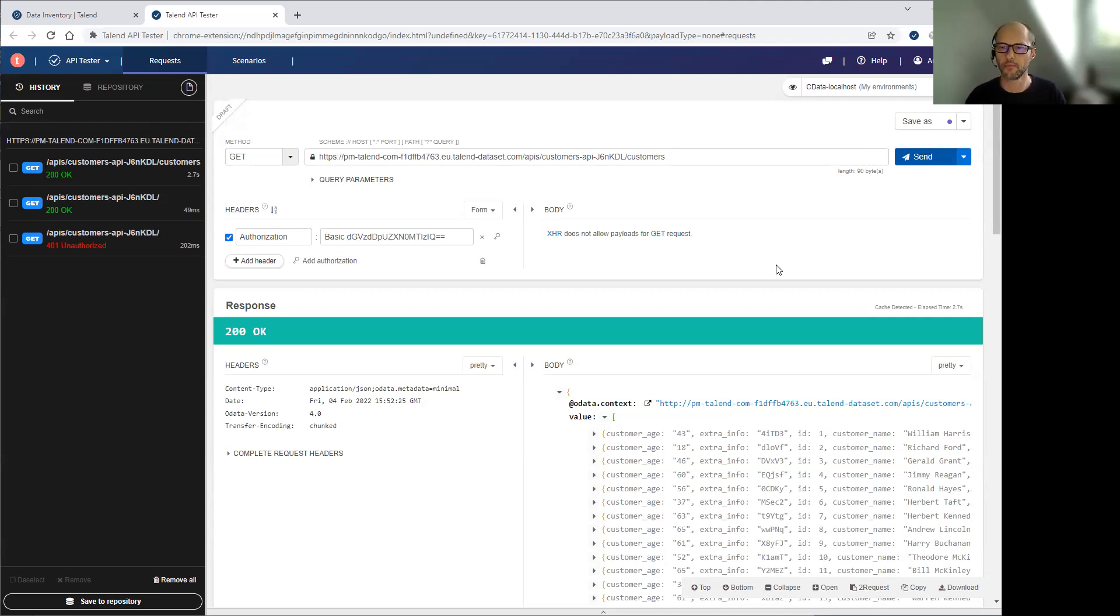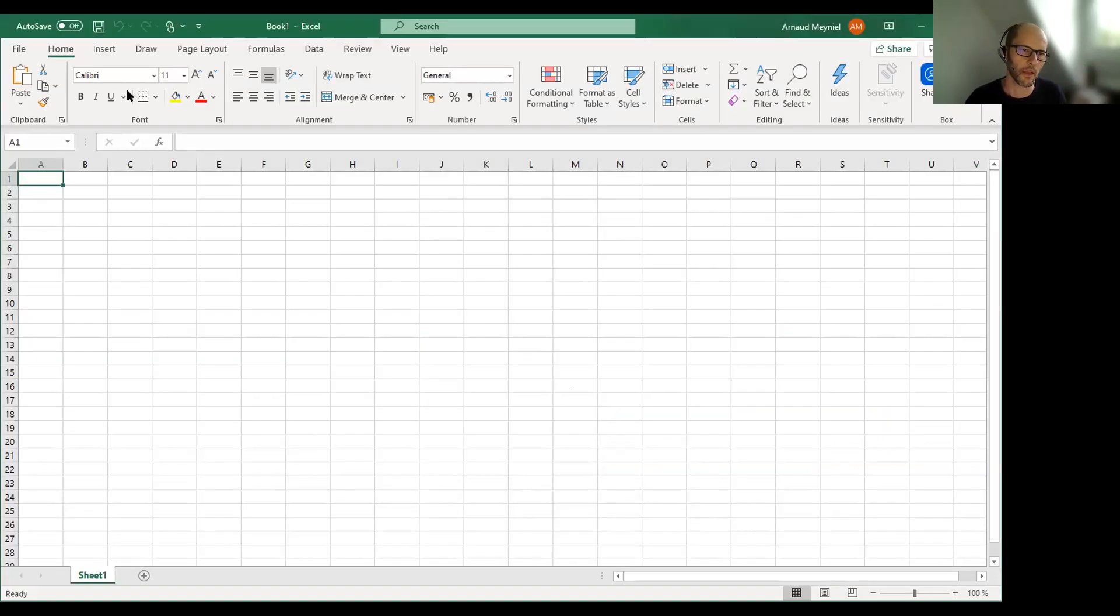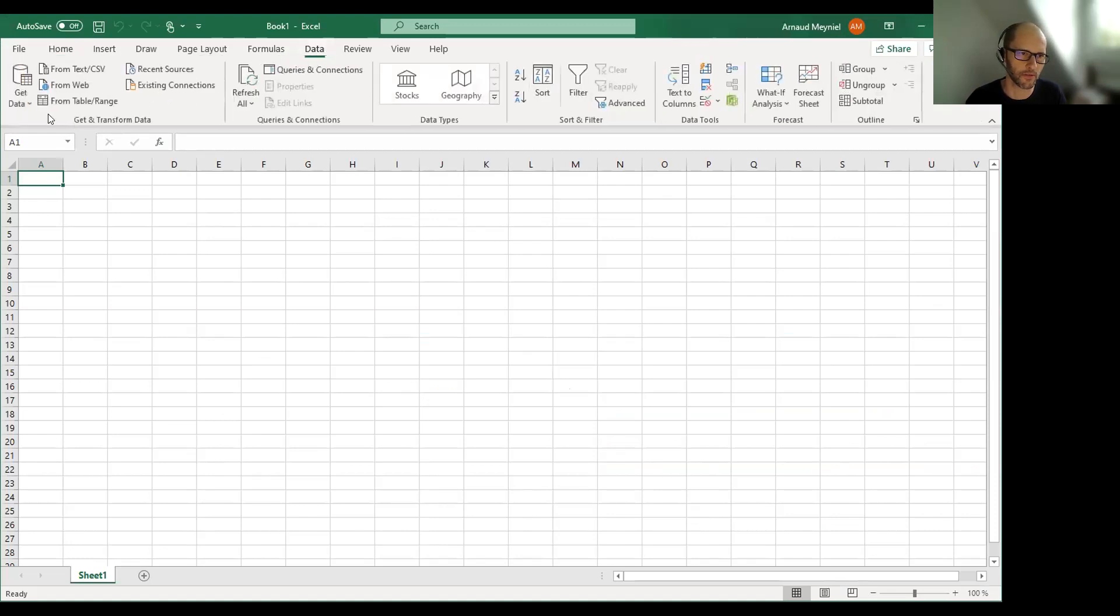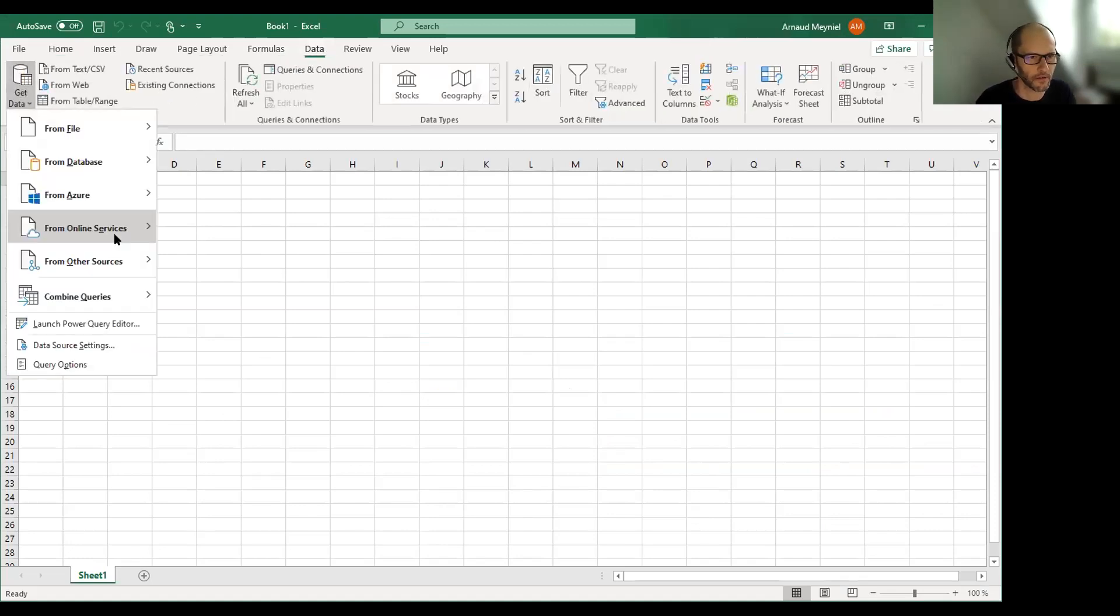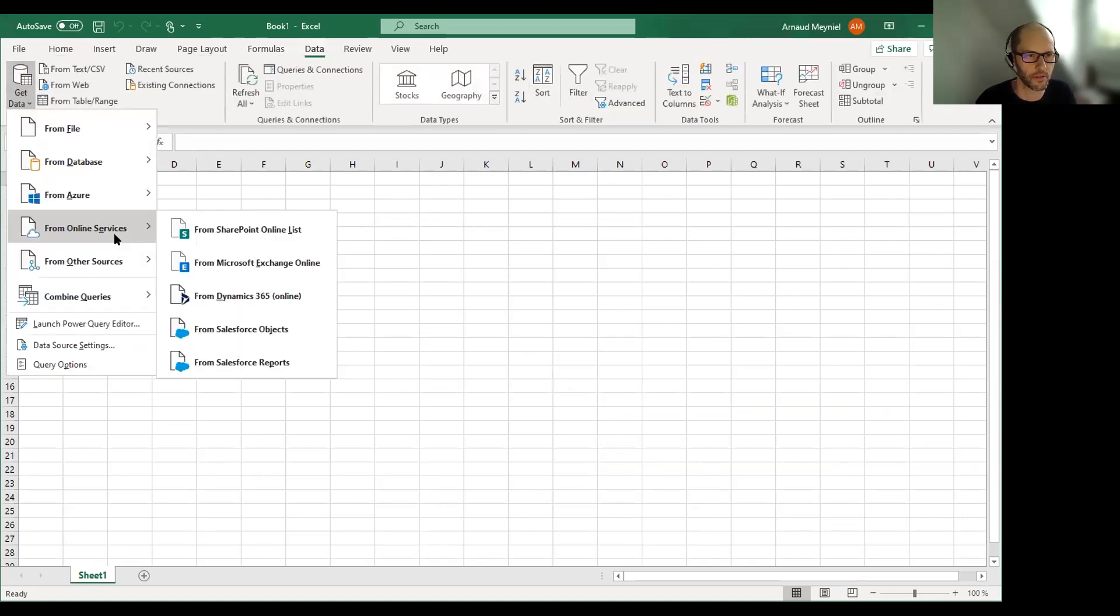And I'm going to also show you how I do it with Excel. Because Excel is actually also an OData client. And it's very easy to demonstrate.